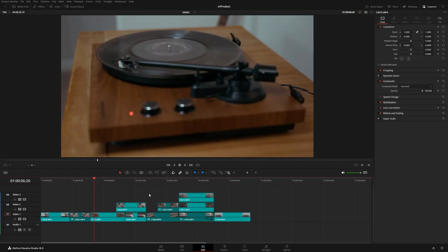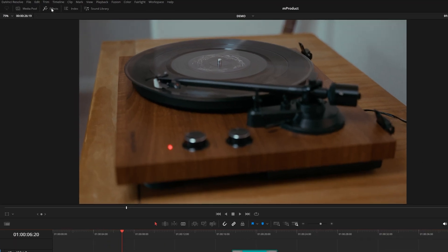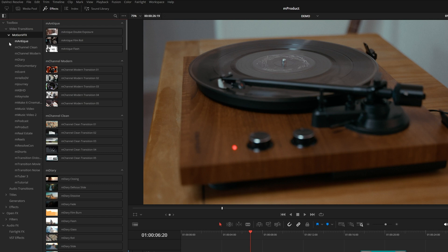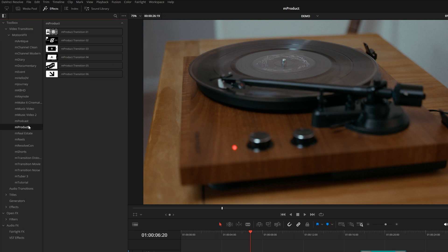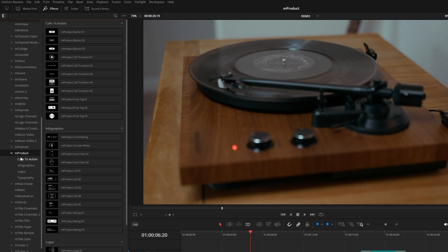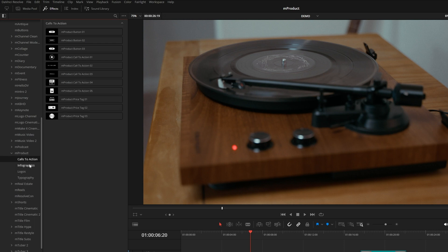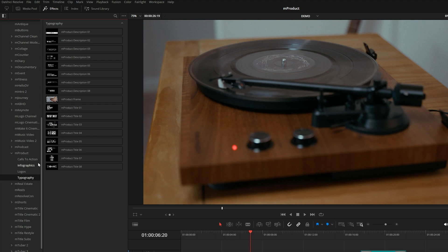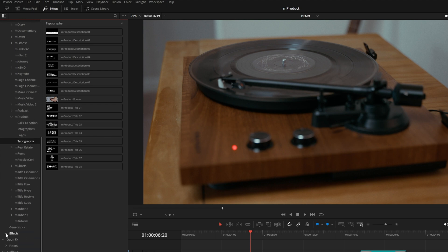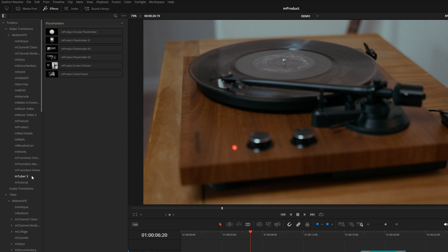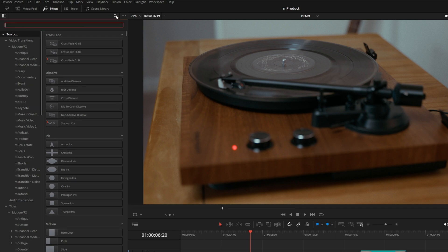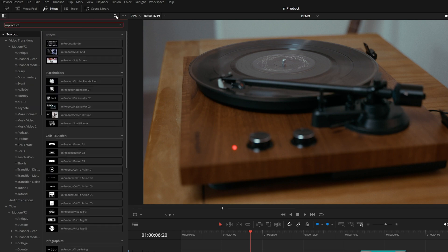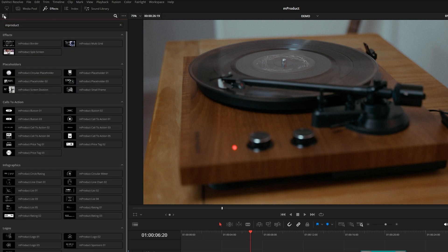Let me show you around inside Resolve. After you've installed M-Product from the M-Installer application, it can be located in your effects panel. Under Video Transitions and MotionVFX, there are 6 transitions. Coming down to Titles, we have a total of 44 titles including Calls to Action, Infographics, Logos and Typography Presets. And lastly under Effects, there are 9 total effects with this pack, 3 effects and 6 placeholders. I'm going to click on Toolbox and search for M-Product, and this will bring up everything in the pack all in one location.